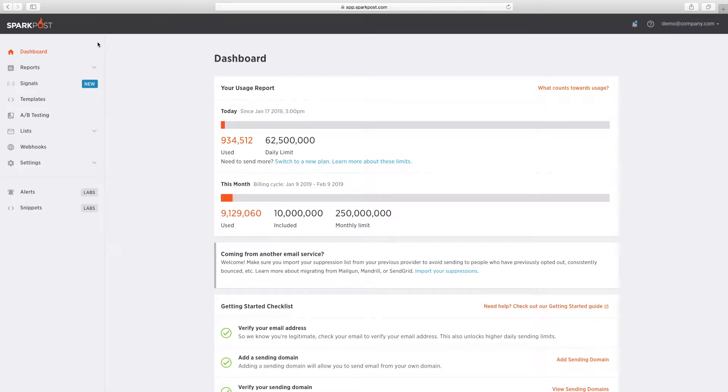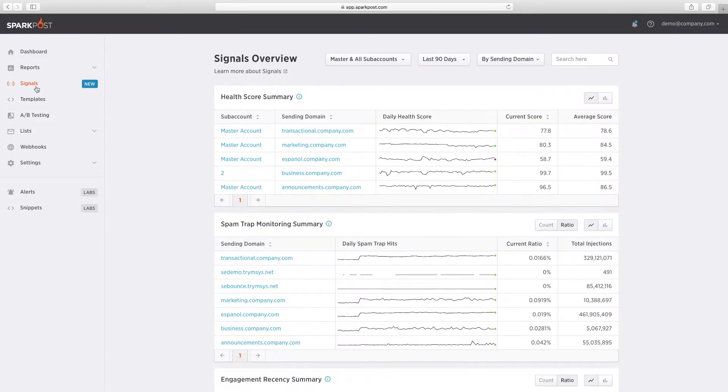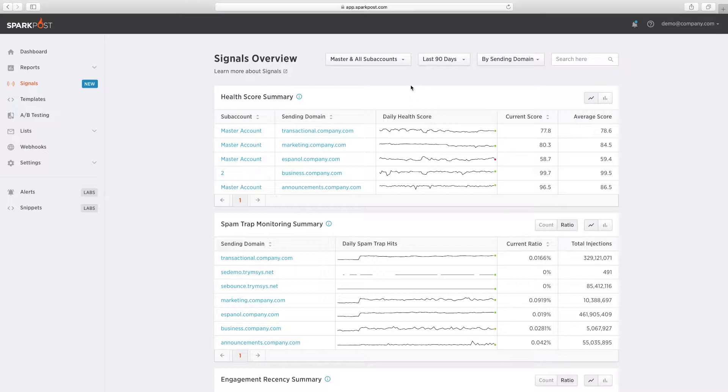SparkPost Signals is a powerful early warning system that helps you find and fix the email issues that are hurting your business. More than 37% of the world's B2C email is delivered using SparkPost technology.